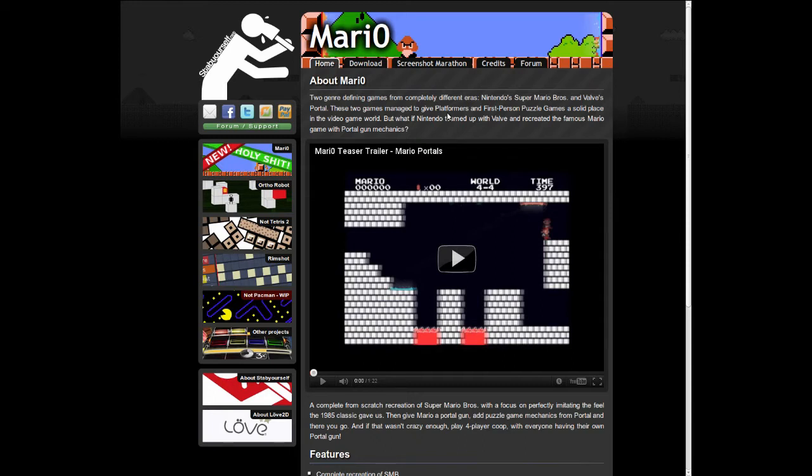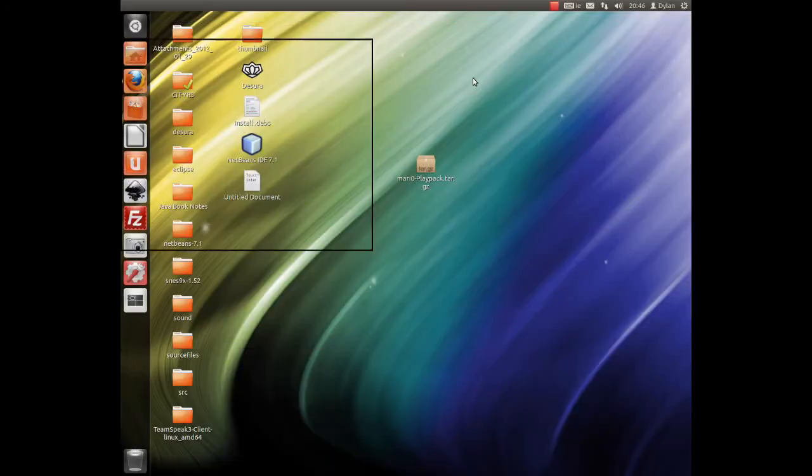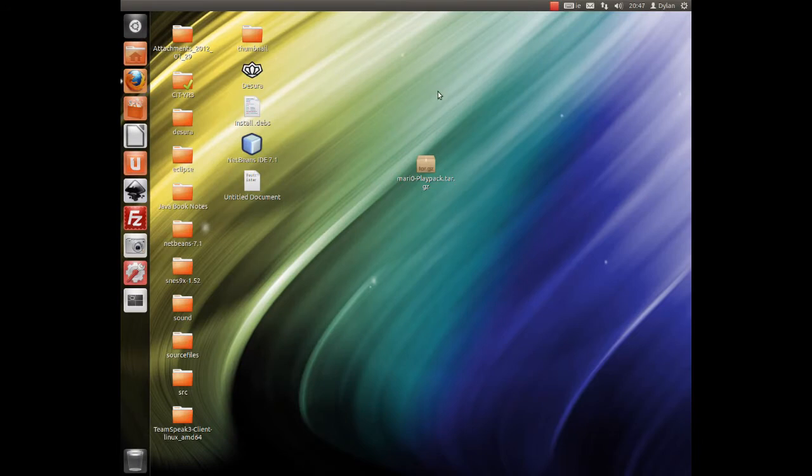A combination of old school Mario with new style Portal gameplay, and that's what you get. Now this game in particular probably infringes on a lot of copyrights, but I'd advise you go get it while you can.